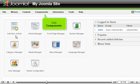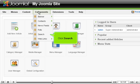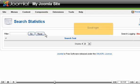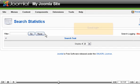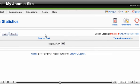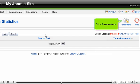Click Components. Click Search. Scroll right. Click Parameters.